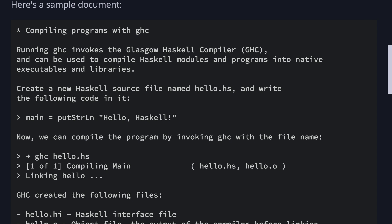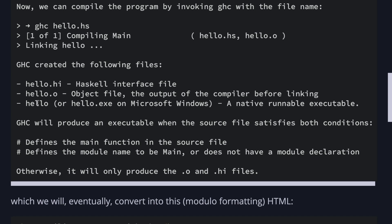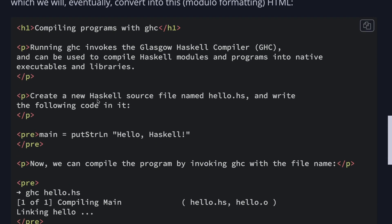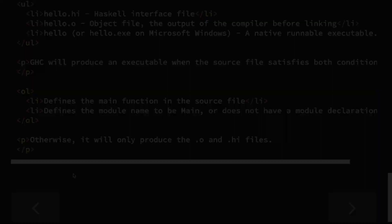Here's a sample document. It starts with a heading, then we have a few paragraphs, a code block, more text, another code block, and a few lists, which will eventually convert into this HTML: heading, paragraphs, code blocks, paragraphs, and lists.